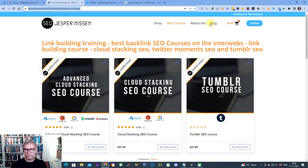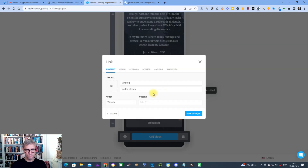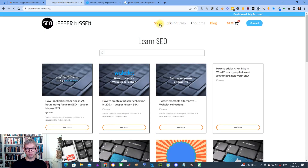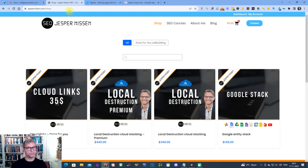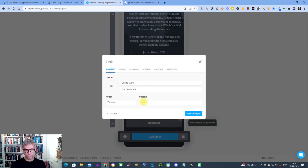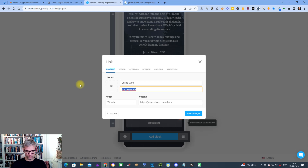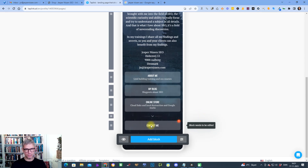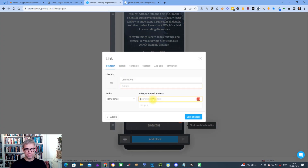For the blog section I add my blog URL with the description 'blog posts about SEO' and save changes. For the online store, I link to my shop where I sell cloud links and Google stacks, then save. I also fill in the contact section with my email and save changes.